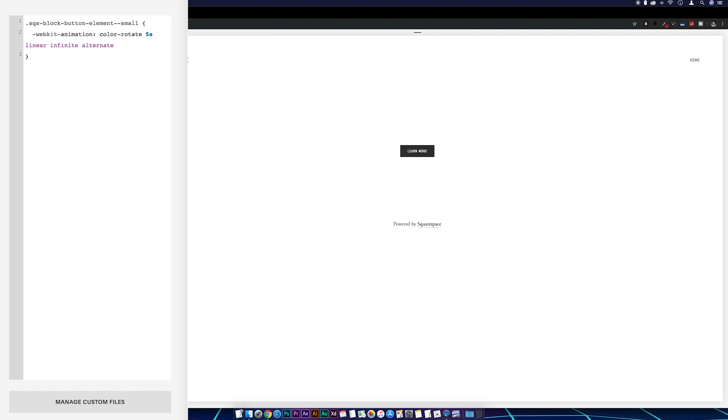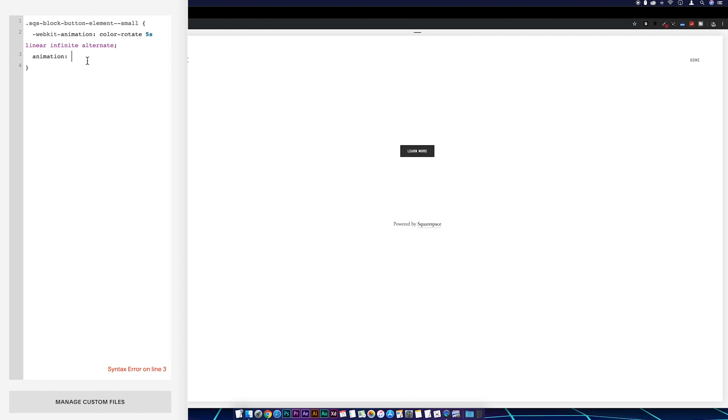If we come down the line, I'm going to go animation: and then I'm just going to grab from this color rotate to this final semicolon, take a copy of that, and then we'll just paste that in there after animation.